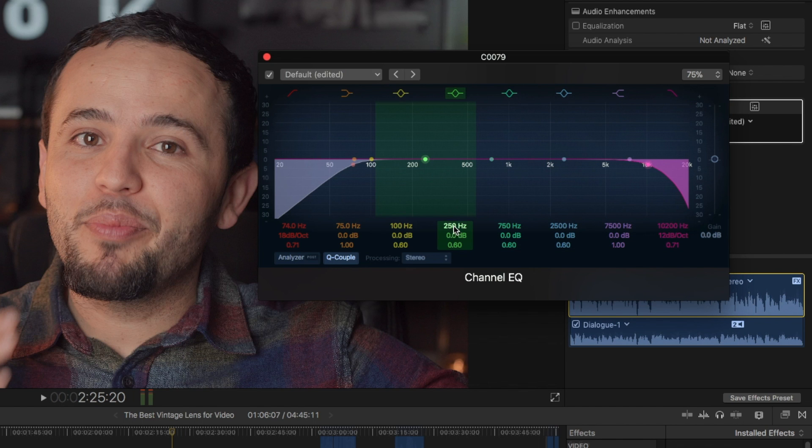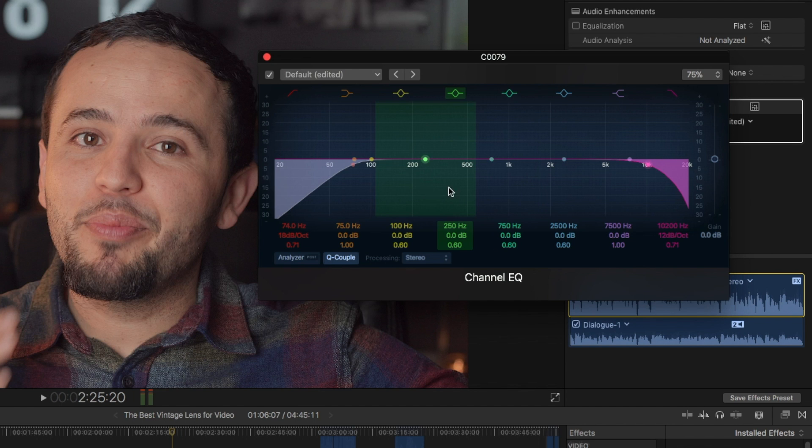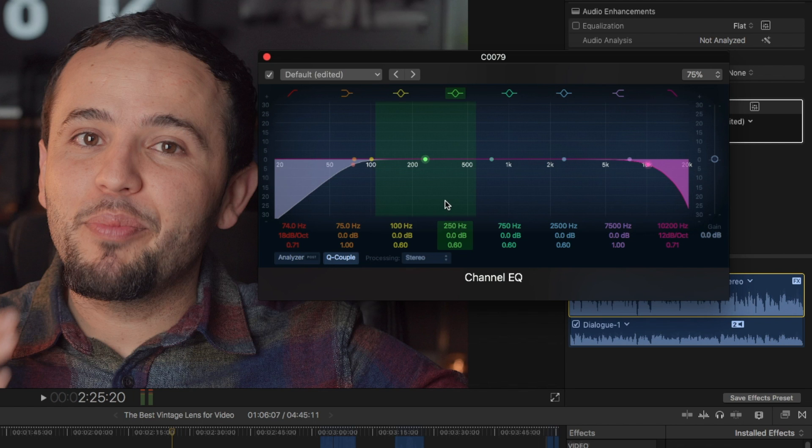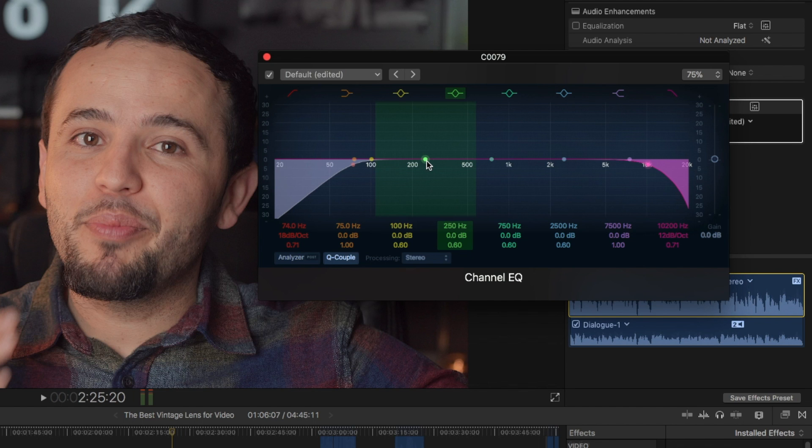The next hot spot is 250 hertz. This is a sweet spot because this is where our voice lives, right here in this area. Most of our voice lives right here, and it's also where our voice gets boxy. If you have a bad microphone, which you don't want to have, you just want to get rid of a little bit of that microphone sound or the boxy sound.